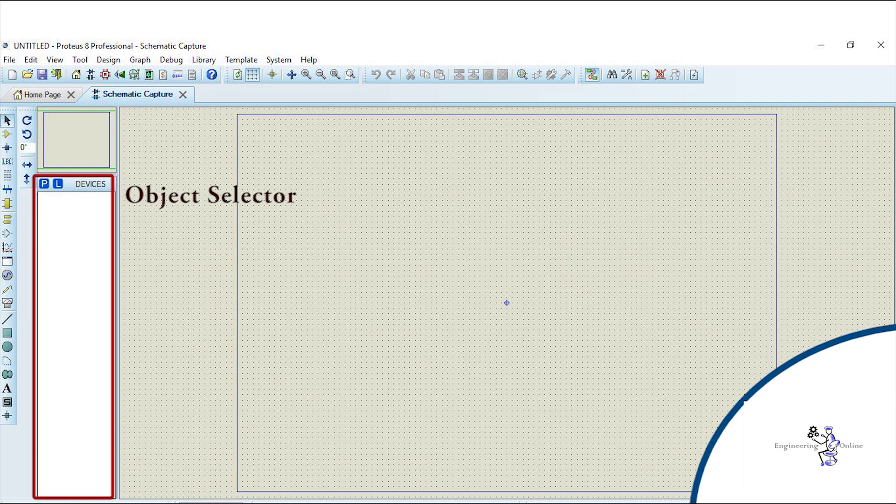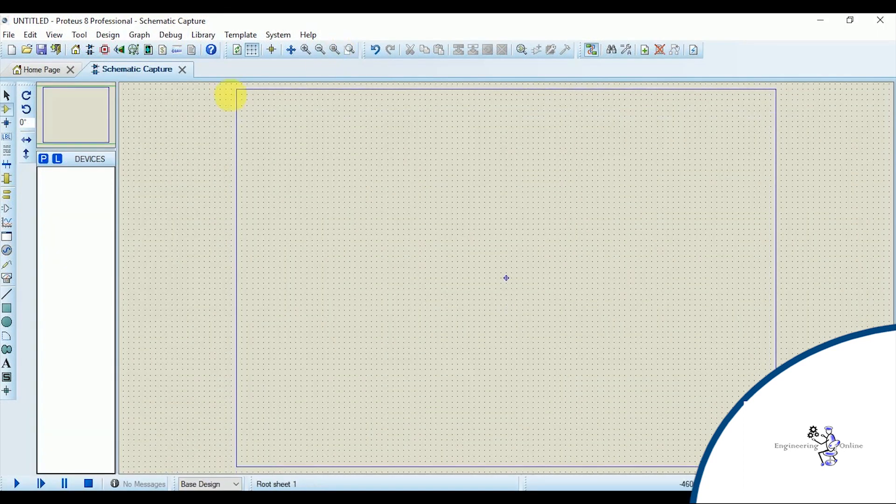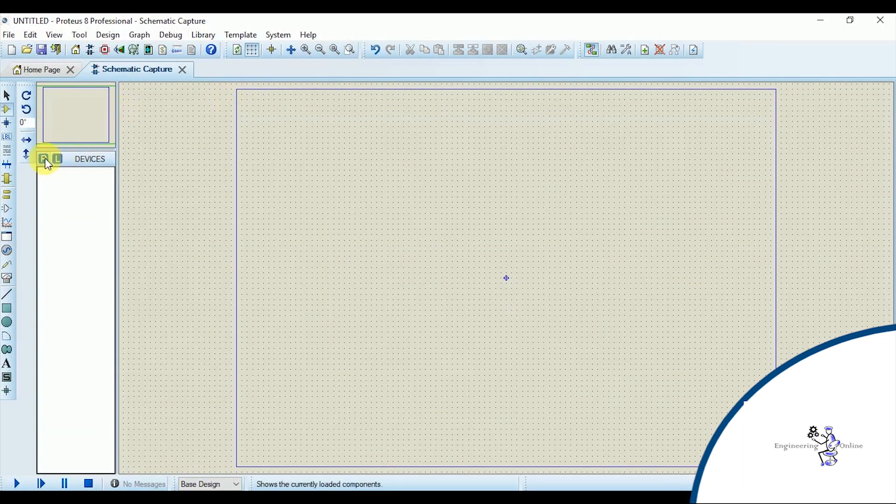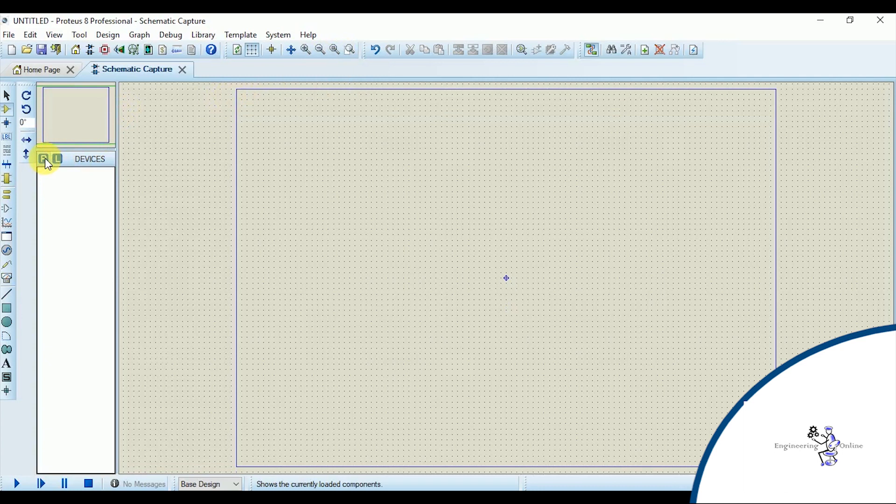This part is known as the object selector and whenever a new component or object is selected, it is shown here. So whenever you want to place a component, click on the P tag and a new window would be opened. It is used to pick devices that you want to add in the schematic.